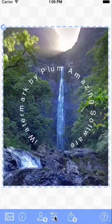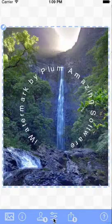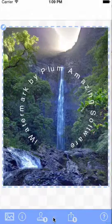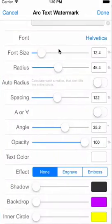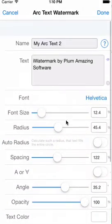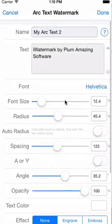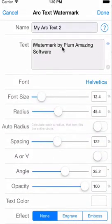Now let's take a quick look at the TextArc watermark. Go straight to the settings so that we can see what is different in this one.